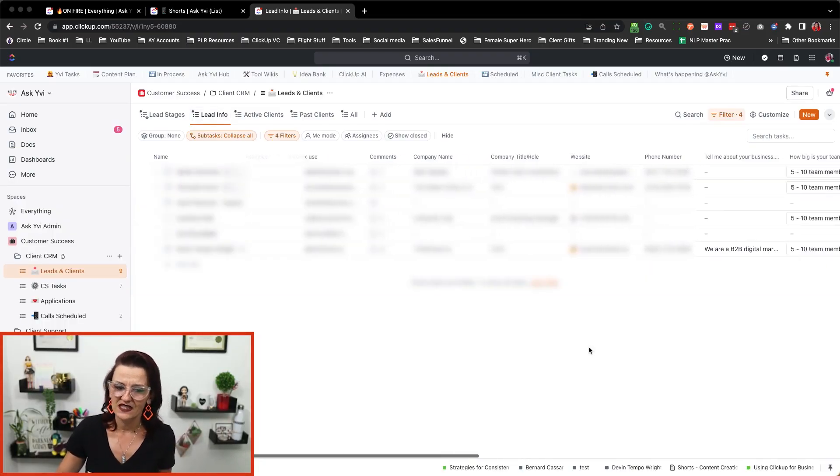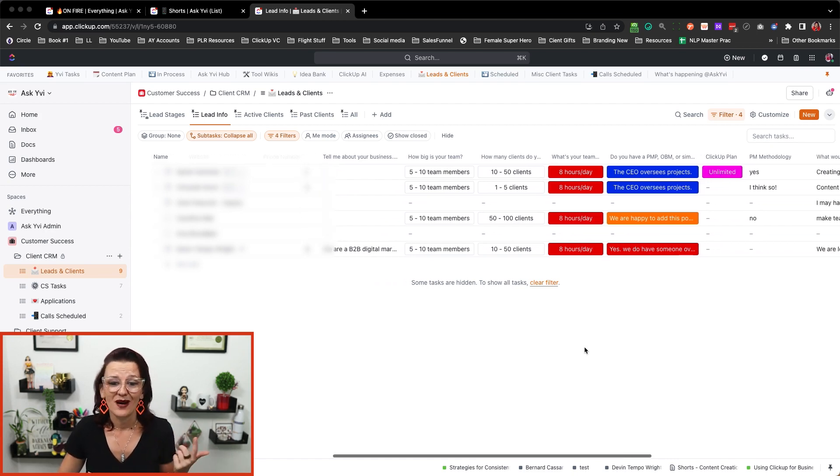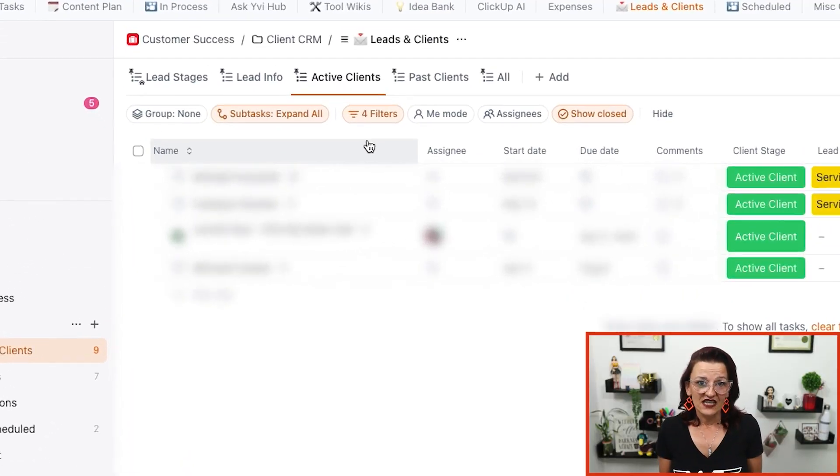When I'm on a call with a client, that lead stage does not matter. What I need is the client information — company info like how big is their team, how many clients do they serve, do they work an eight-hour or 24-hour day, who oversees project management. That is the information I need on a discovery call. This is where custom views are a godsend: you have a use case for client follow-up — who went stale, who do I need to follow up with — and a separate view for lead info when you're on the call — who am I talking to, what are their issues, what are we discussing.